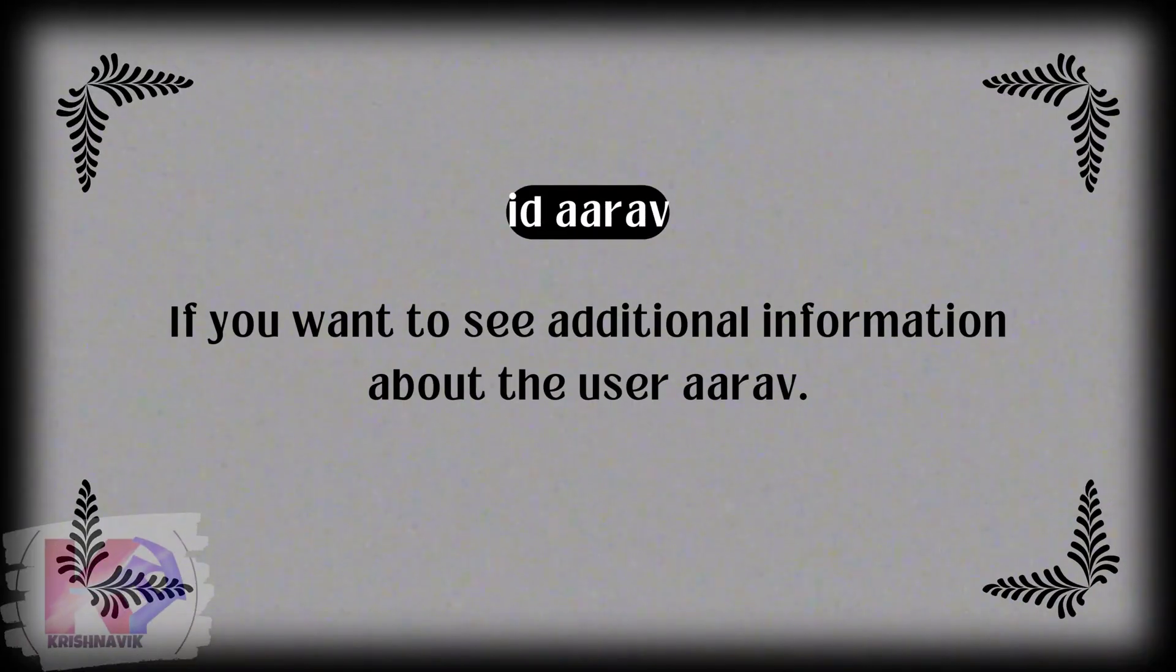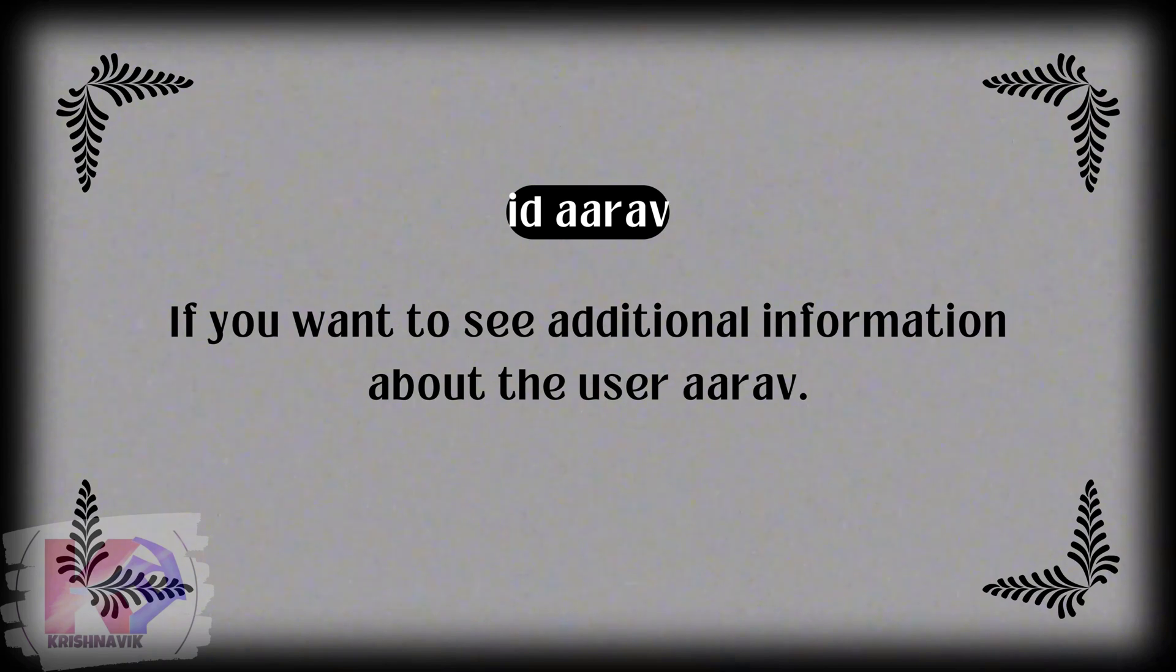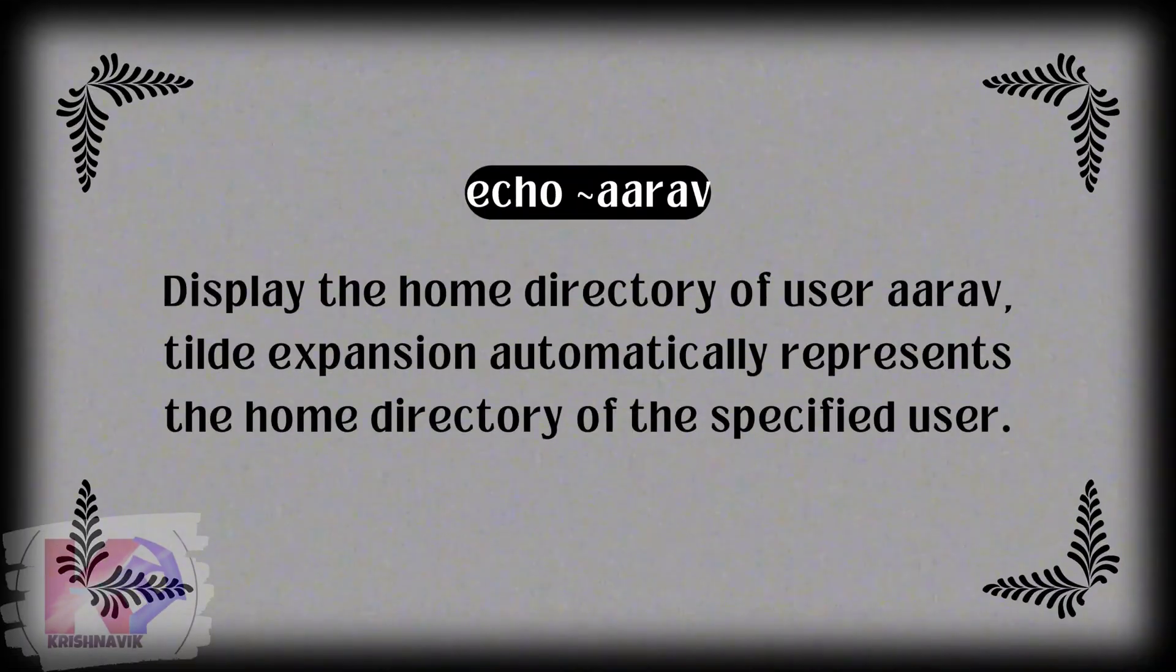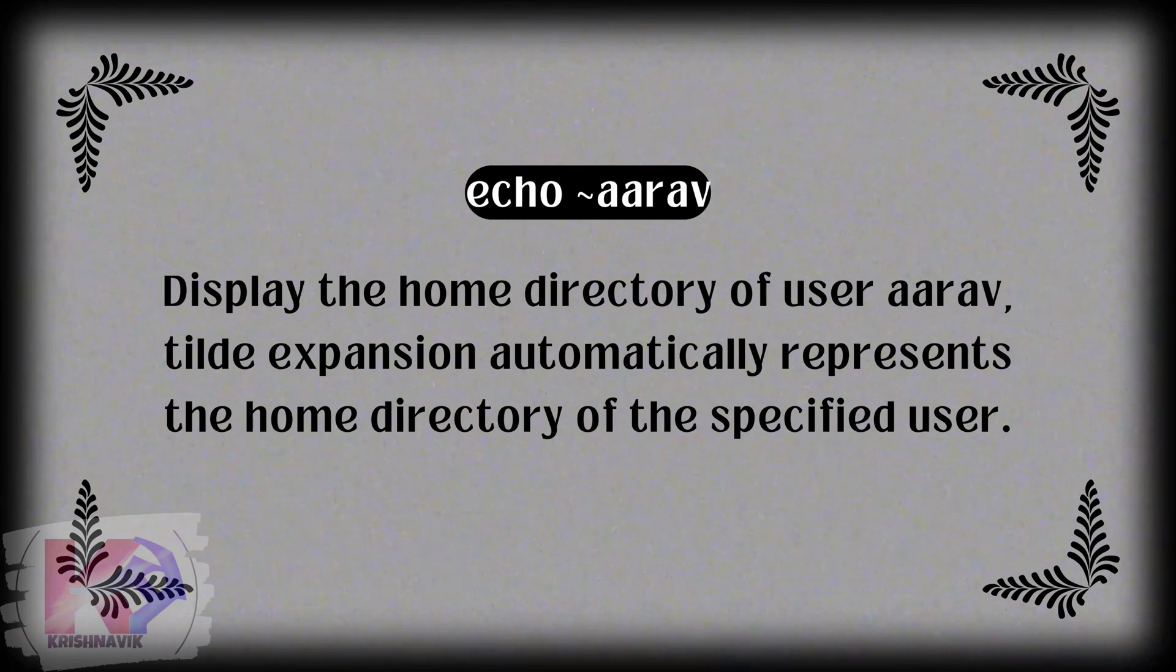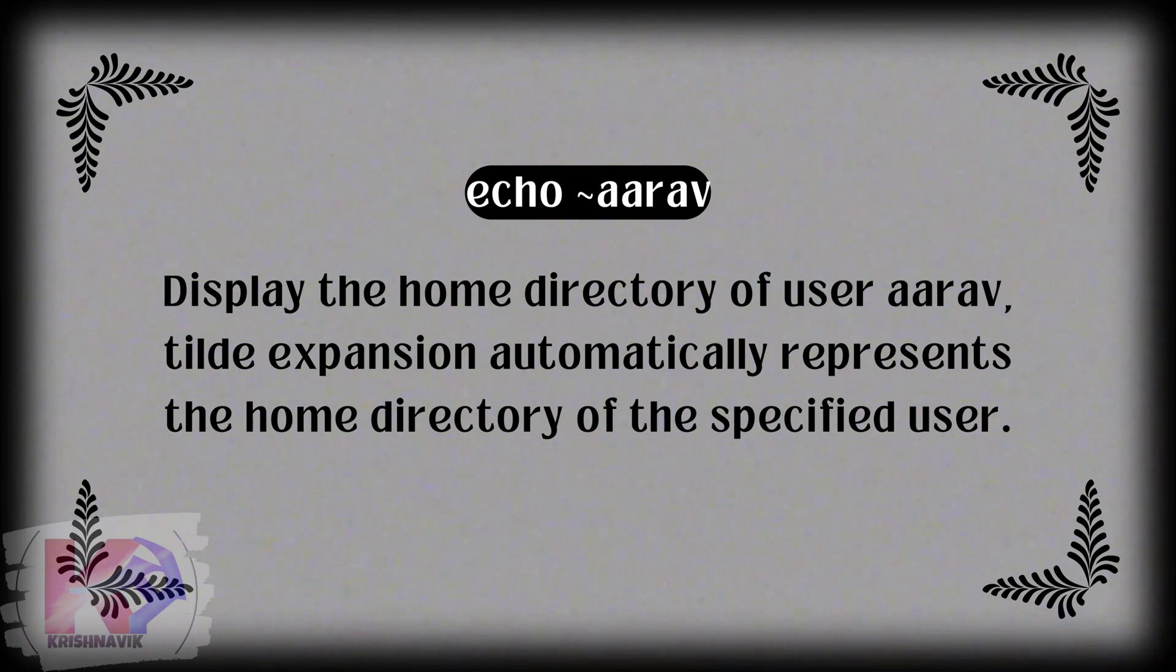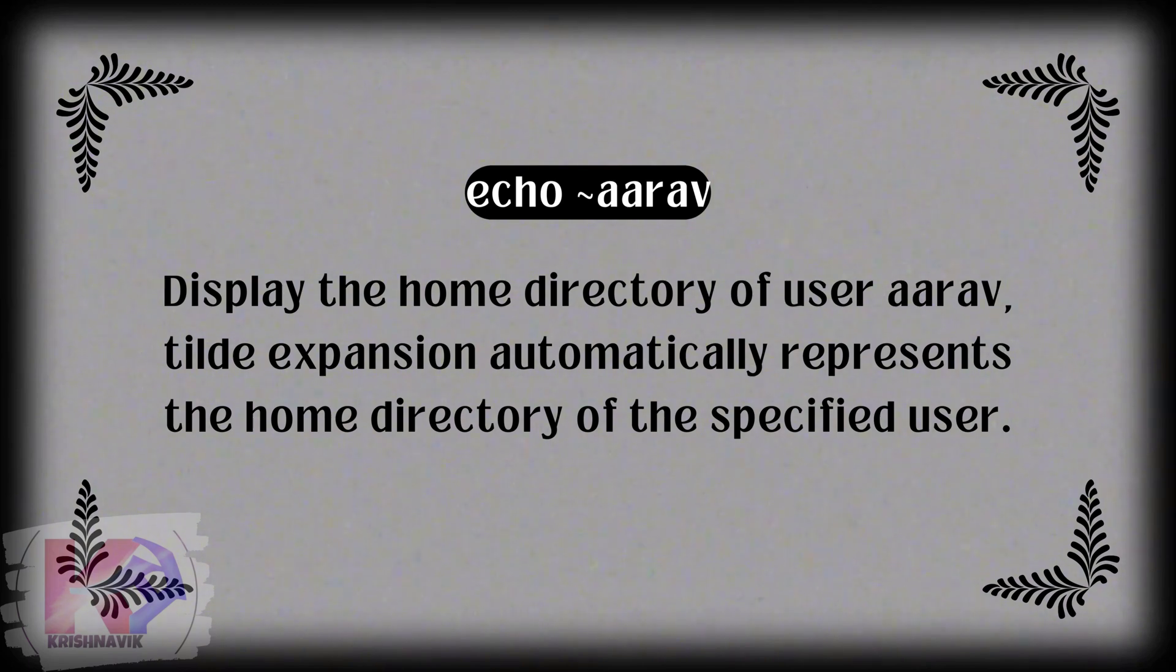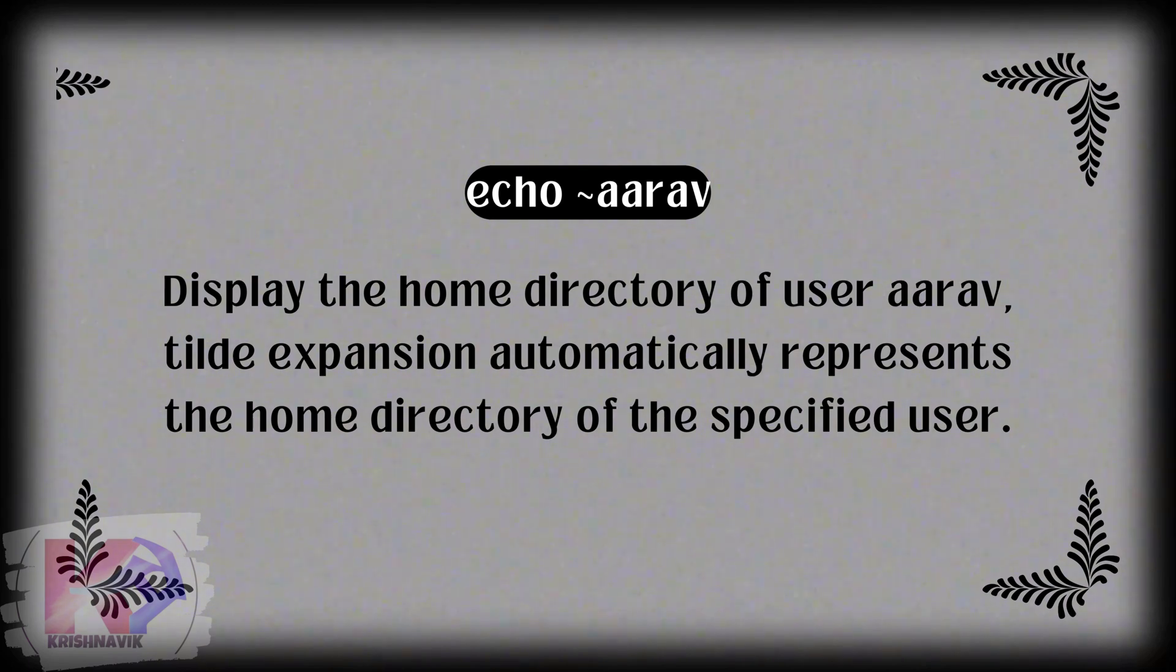ID Ariv, if you want to see additional information about the user Ariv. Echo tilde Ariv displays the home directory of user Ariv. Tilde expansion automatically represents the home directory of the specified user.